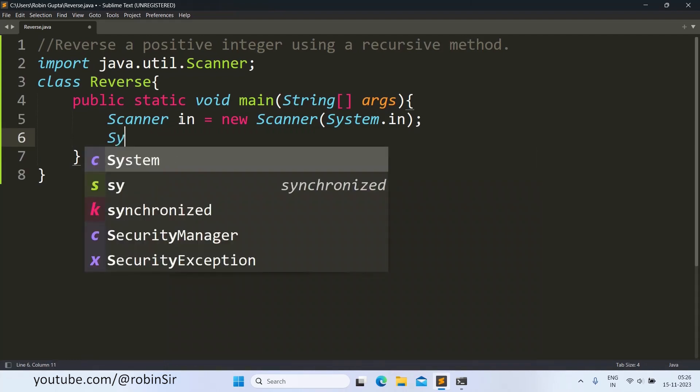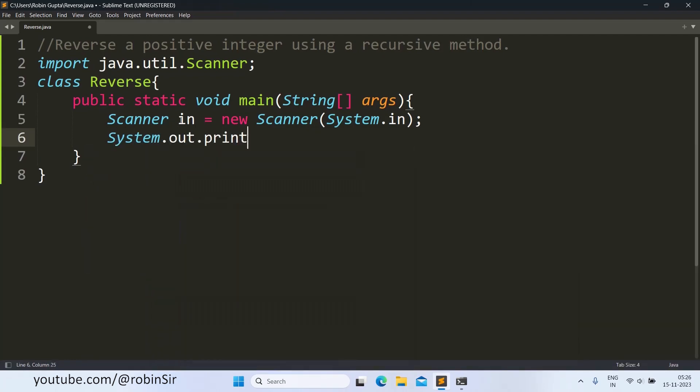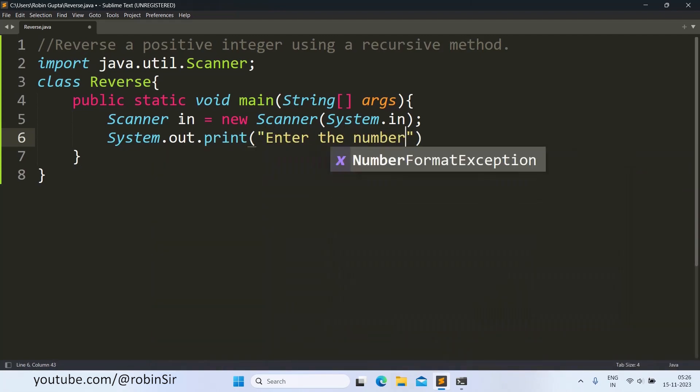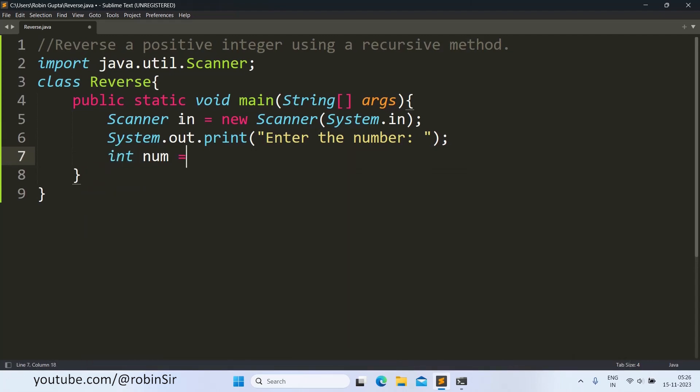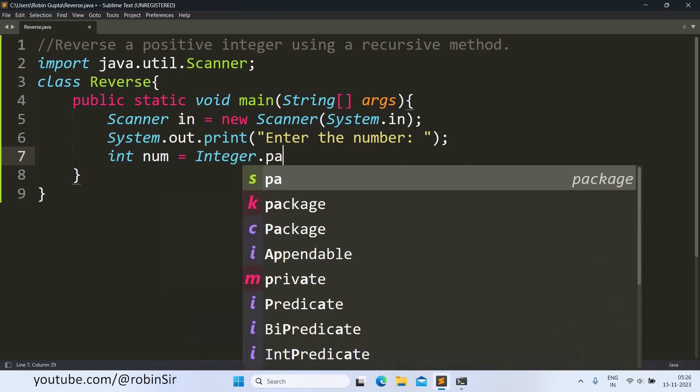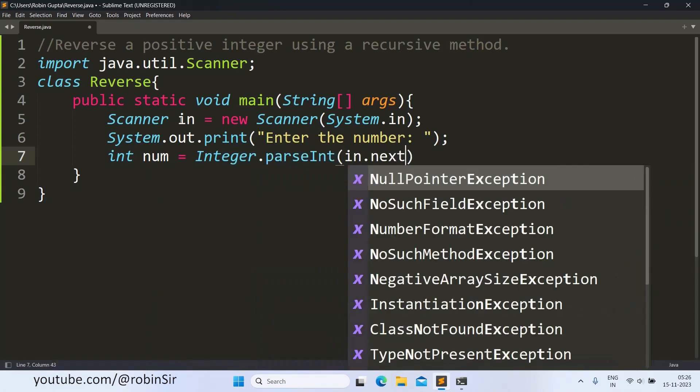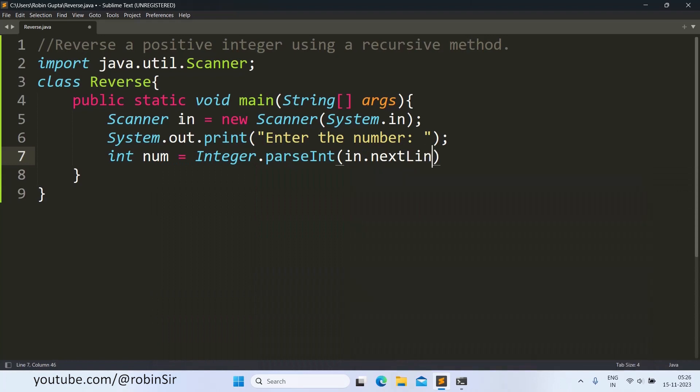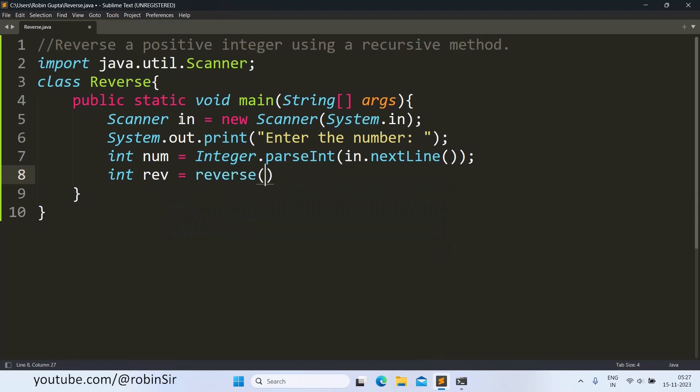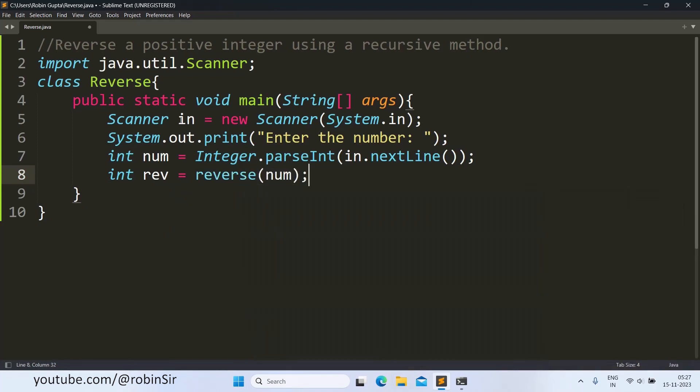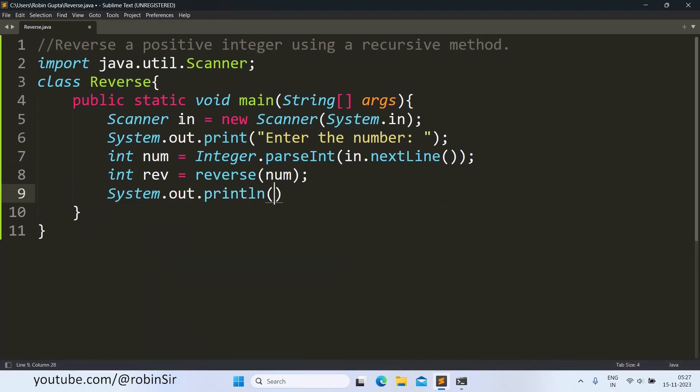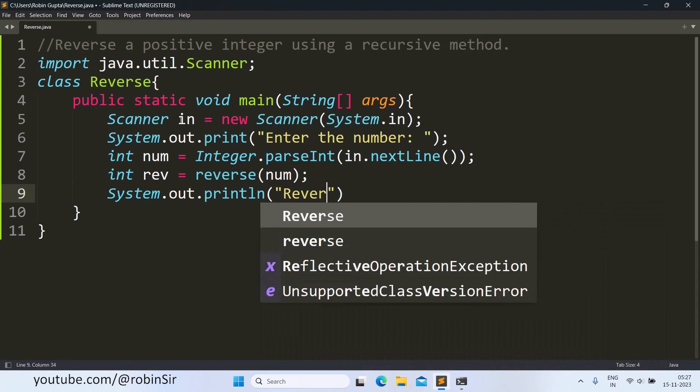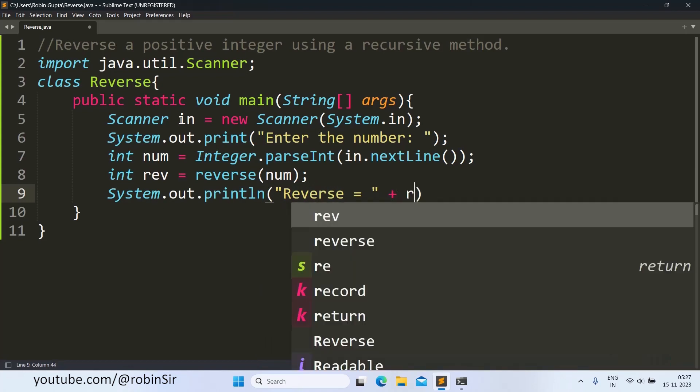And then we ask for the number. Now we take a variable rev that will call the reverse function which we'll create later. We pass the number to this function. Once this number is reversed using the reverse function, we can print it. Reverse is equal to rev.